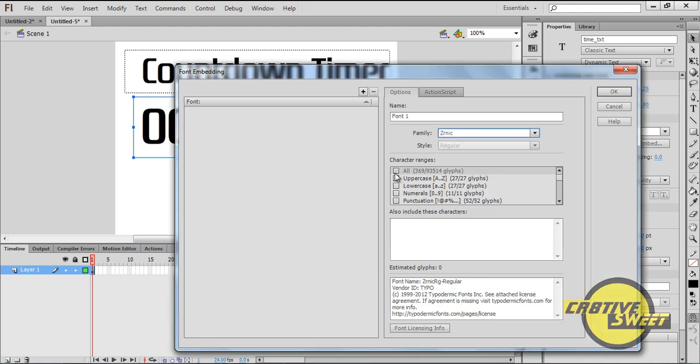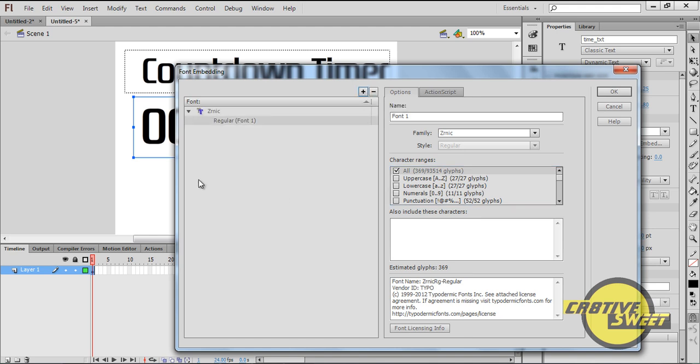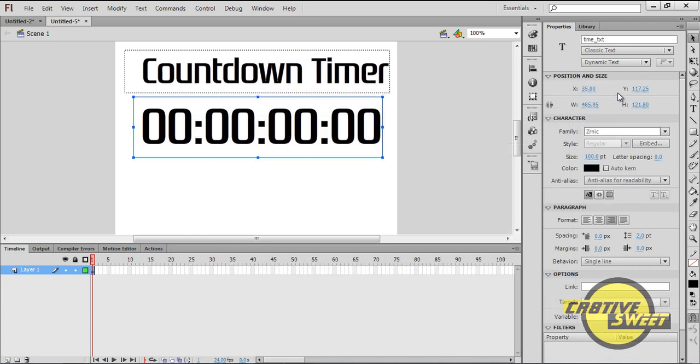In the Character Ranges panel I'll select All, and then once I've done that I'll click on this plus sign here which says Add New Font. And as you can see, Xernic has been added to the font for embedding. I'll click OK.